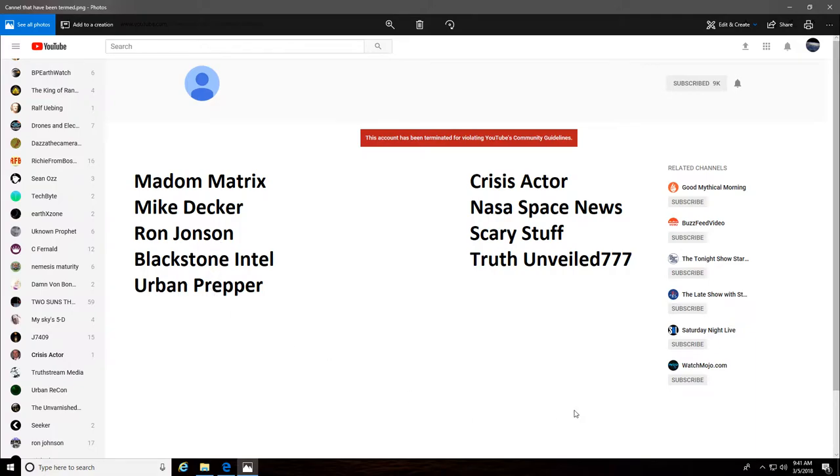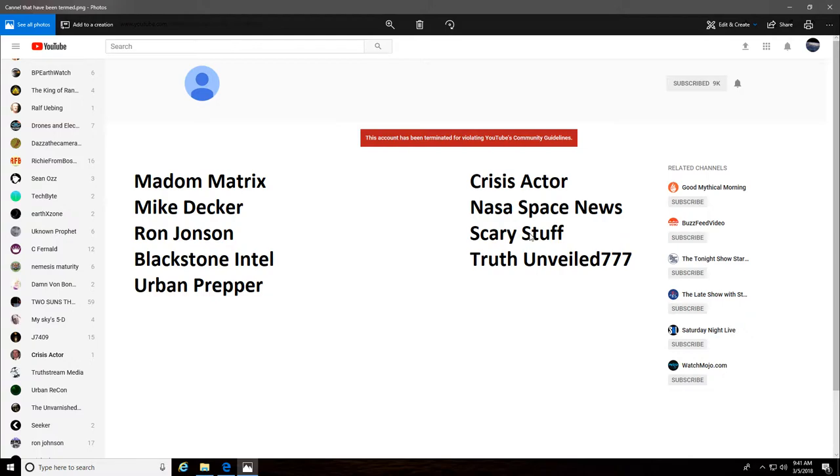Urban Prepper, Crisis Actor - he went down and I don't see any secondary channel coming up for him. NASA Space News, Scary Stuff - come on, how can somebody just making videos about scary stuff go down? It wasn't even really so much conspiracy, just scary stuff - and Truth Unveiled 777.